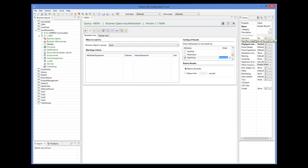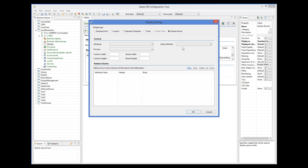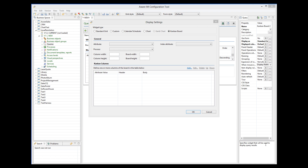Let's now click on the Display As property of the query. We can see that there is a Kanban board option among the presentation options of the query. Let's select it. We then need to define the properties of our board.